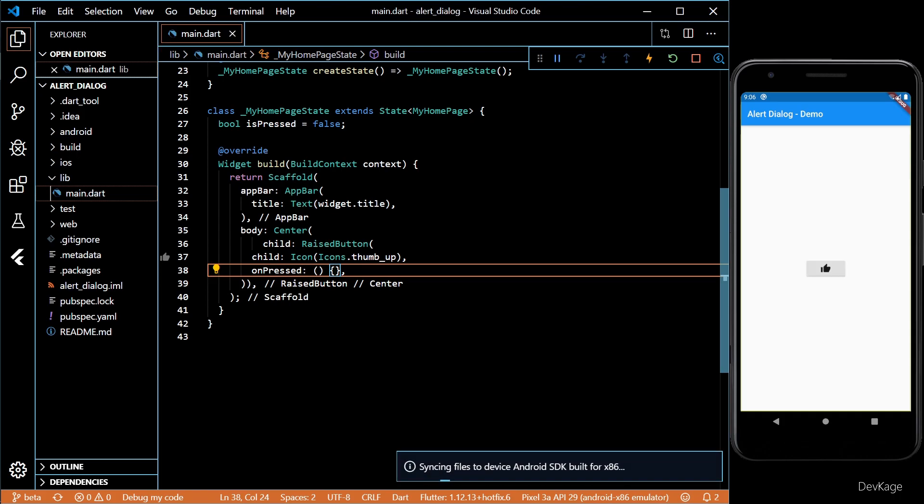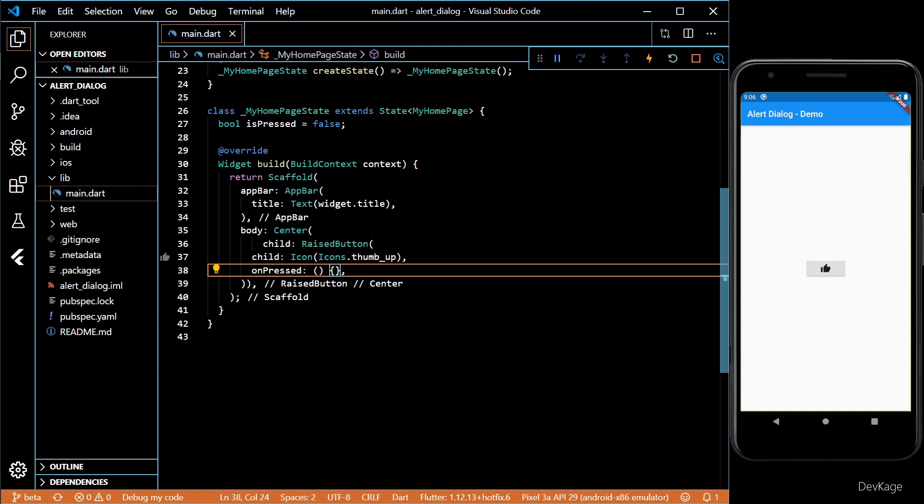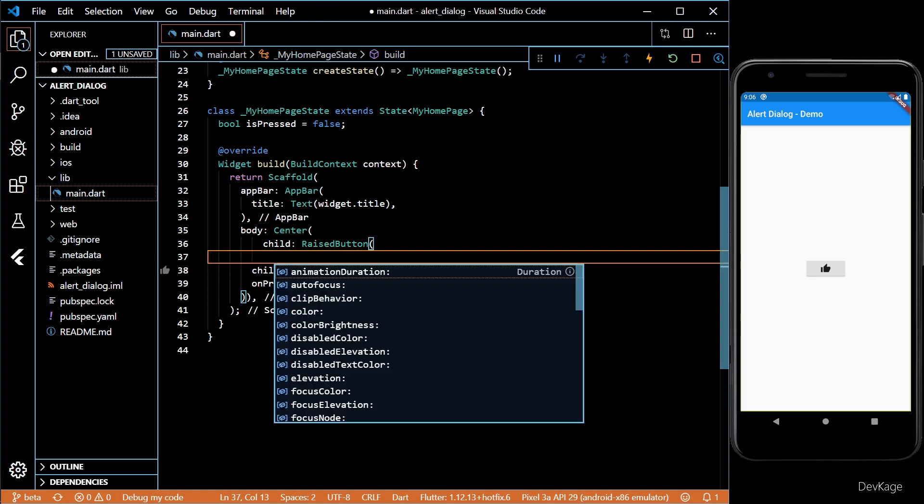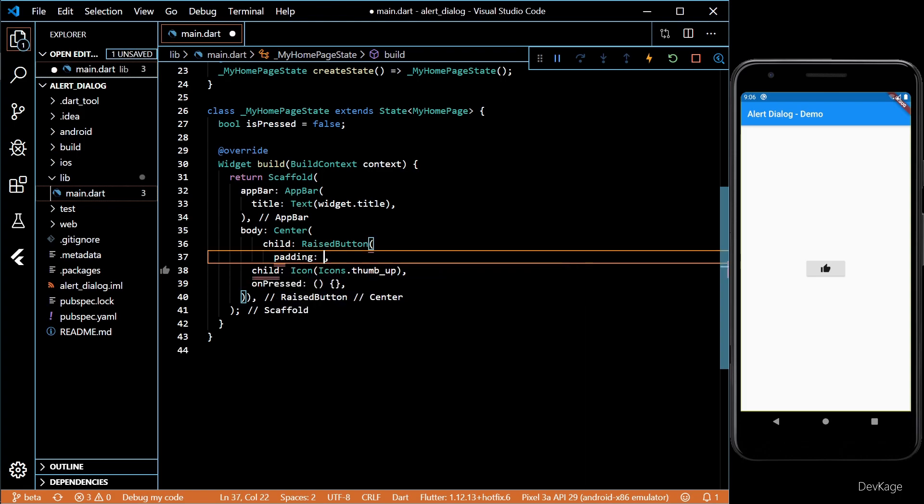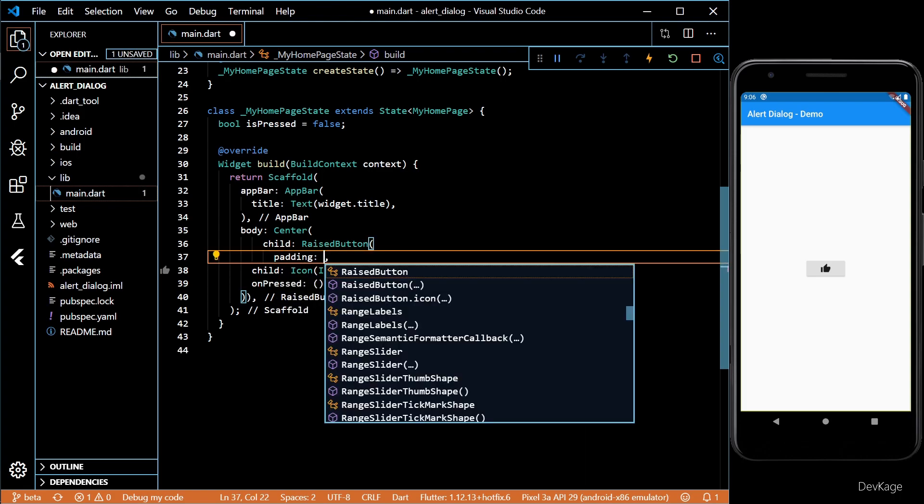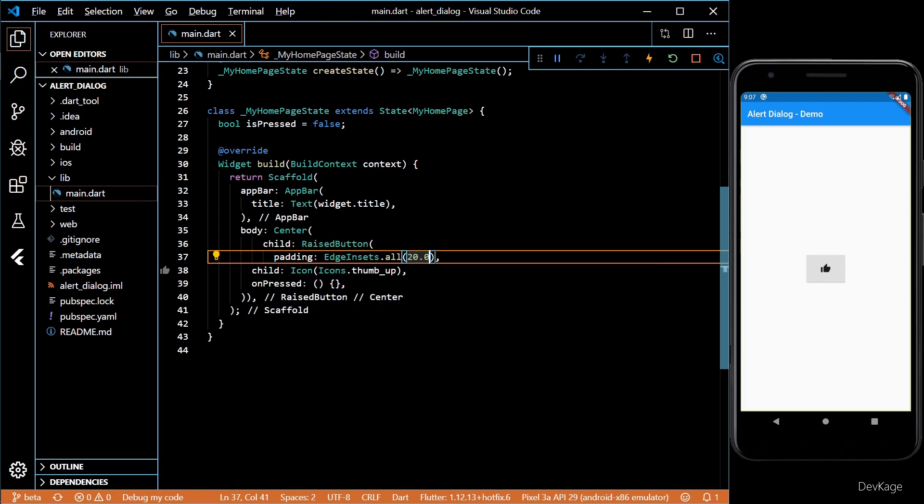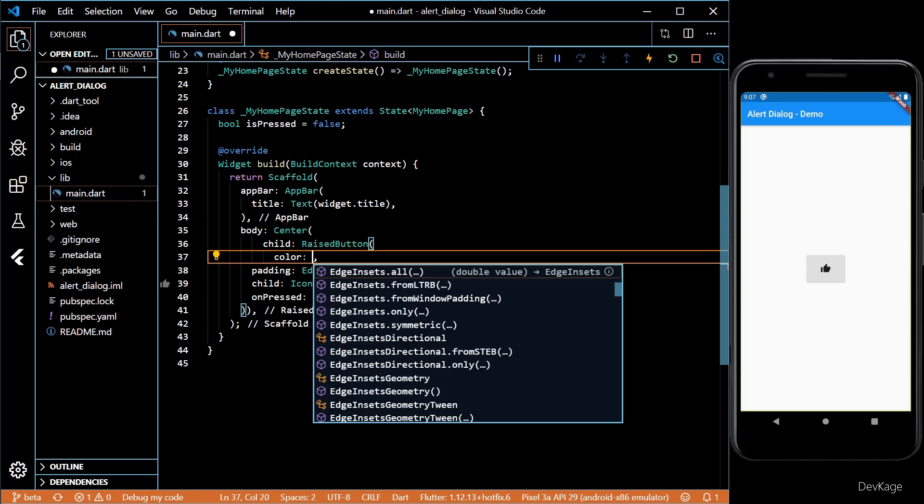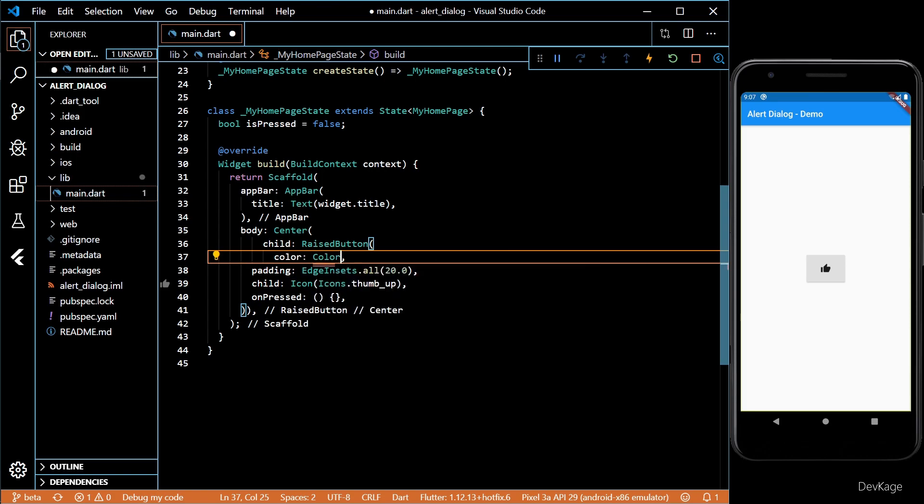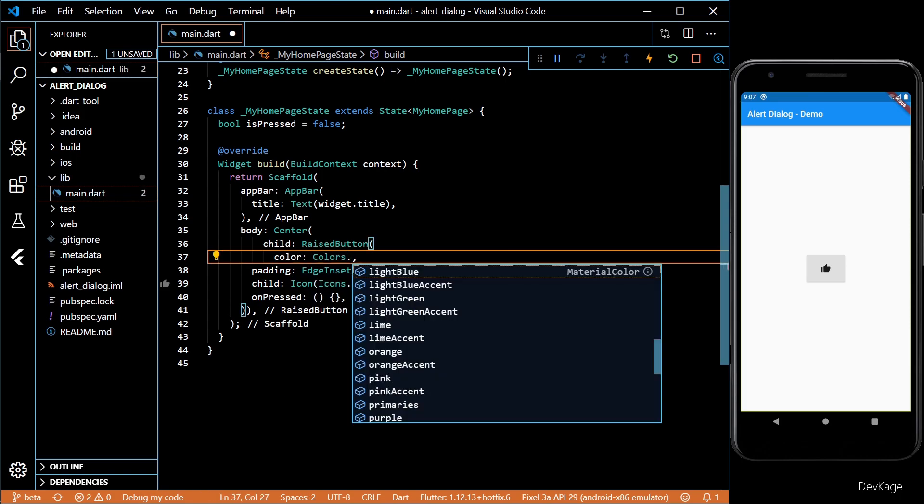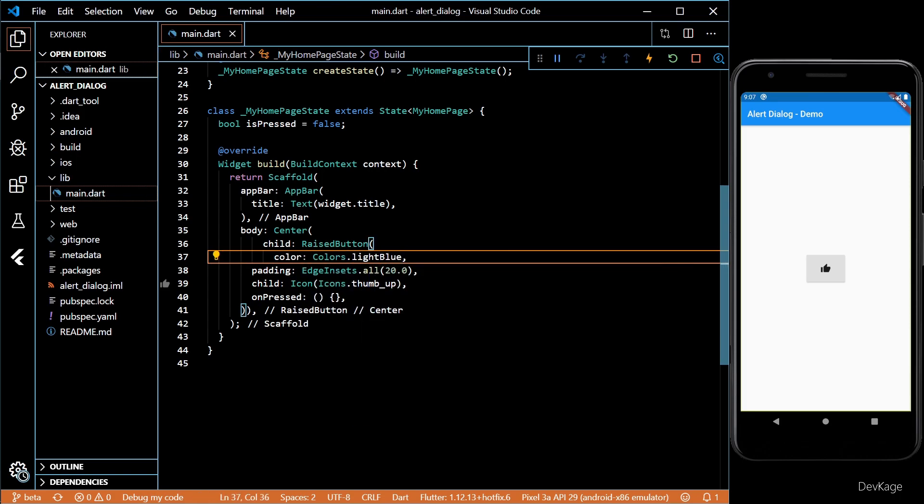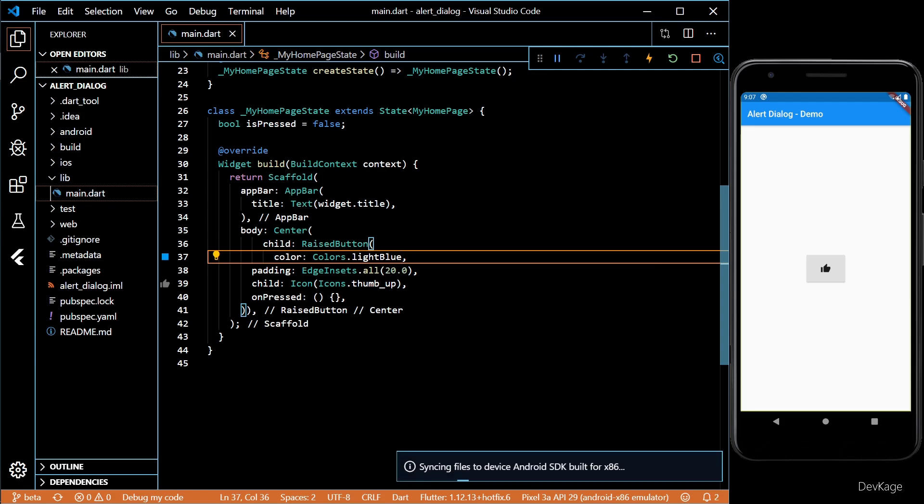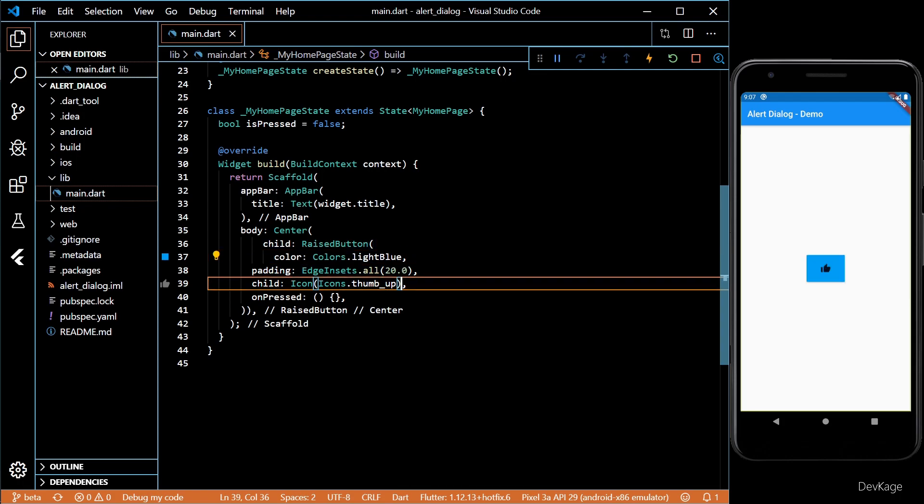If I save this code, we'll see that the button with the thumbs up icon appears in our app. Let's try to give some padding to this raise button and also change its color. Looks good.